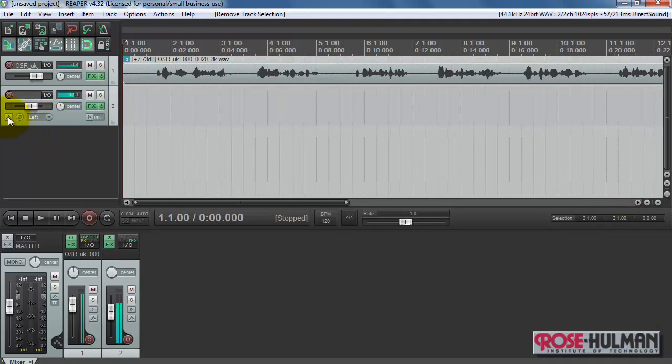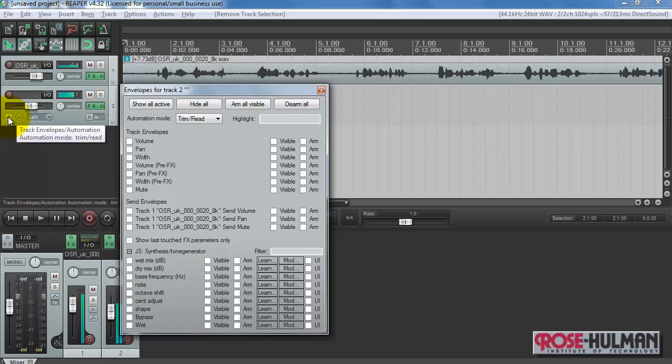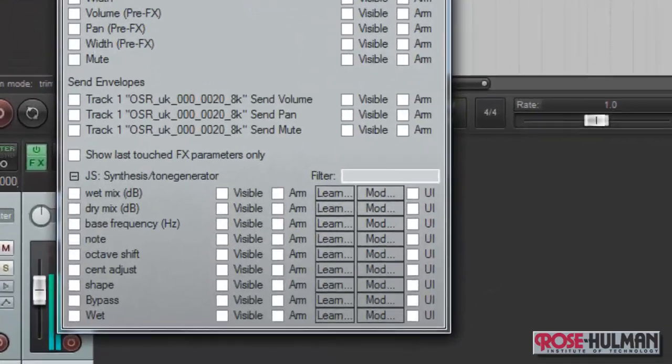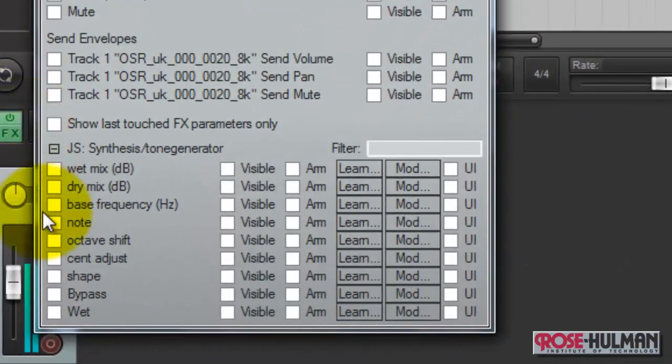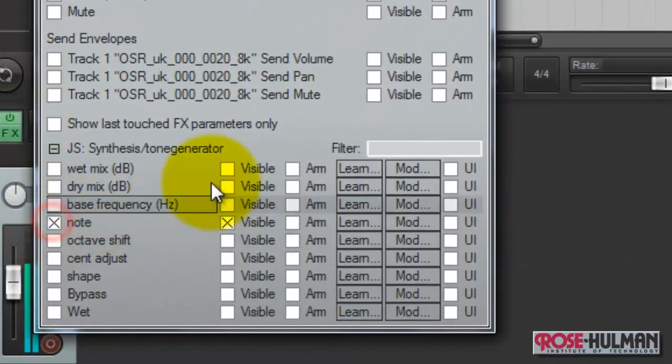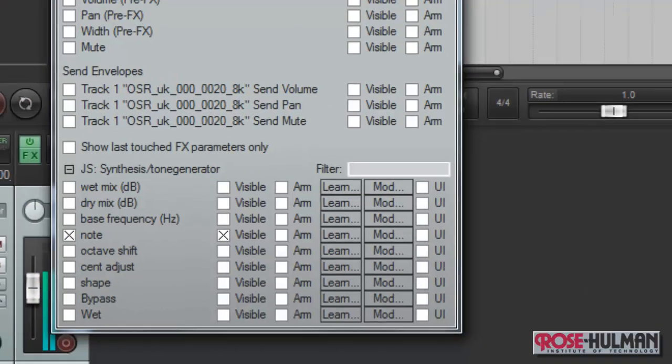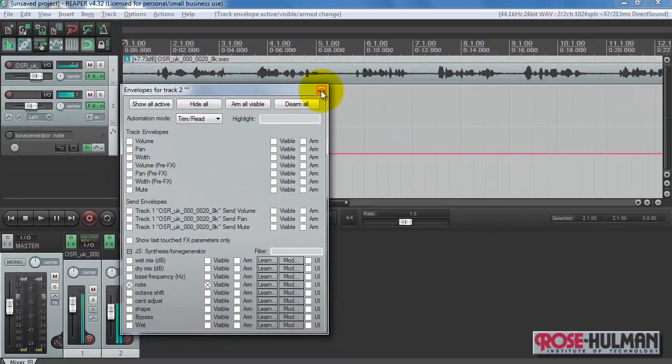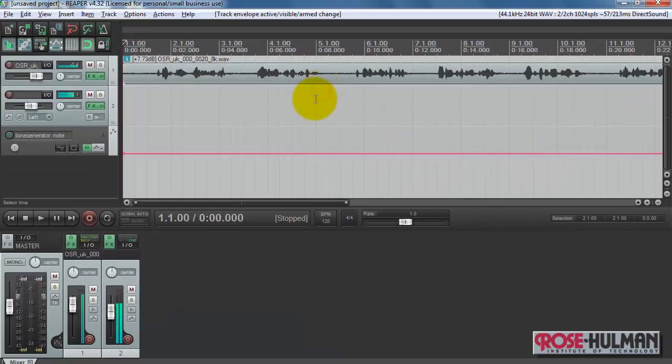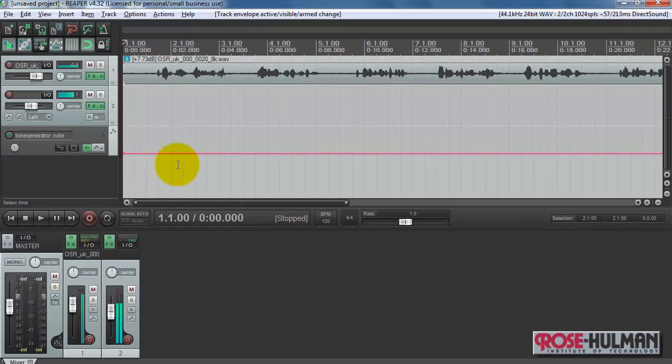Alright, the last tip I'd like to show you is how you can apply track automation to adjust the frequency or the note of the sawtooth generator. That adds some interest and it's pretty easy to do.